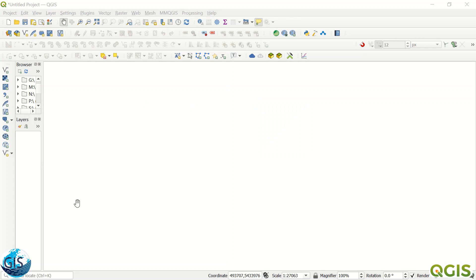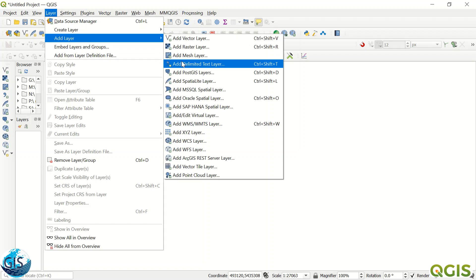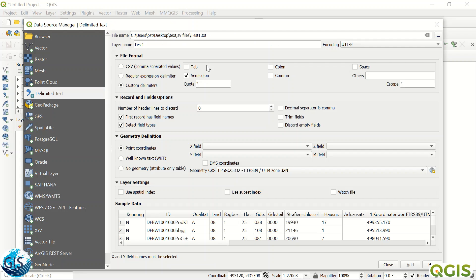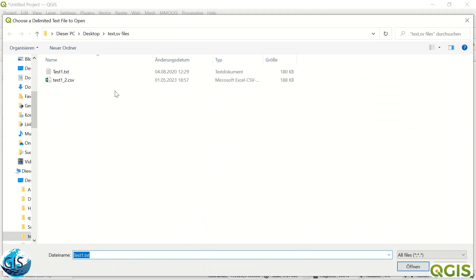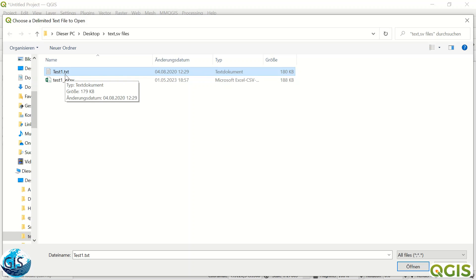After opening your QGIS software and going to Layer, you see Add Layer, Add Delimited Text Layer. Here you can choose your file. I already provided one test text file and you see the format is TXT.